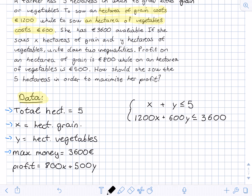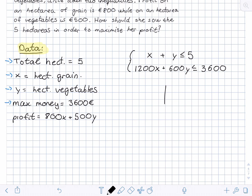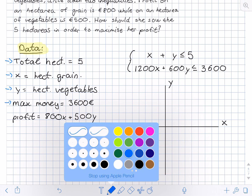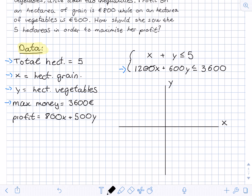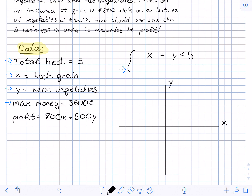Now we can graph these two equations. We can simplify the second inequality — there are zeros we can divide out. Dividing everything by 600 gives us 2X + Y ≤ 6. So we rewrite it: 2X + Y is less than or equal to 6. Now we have easy numbers to work with.